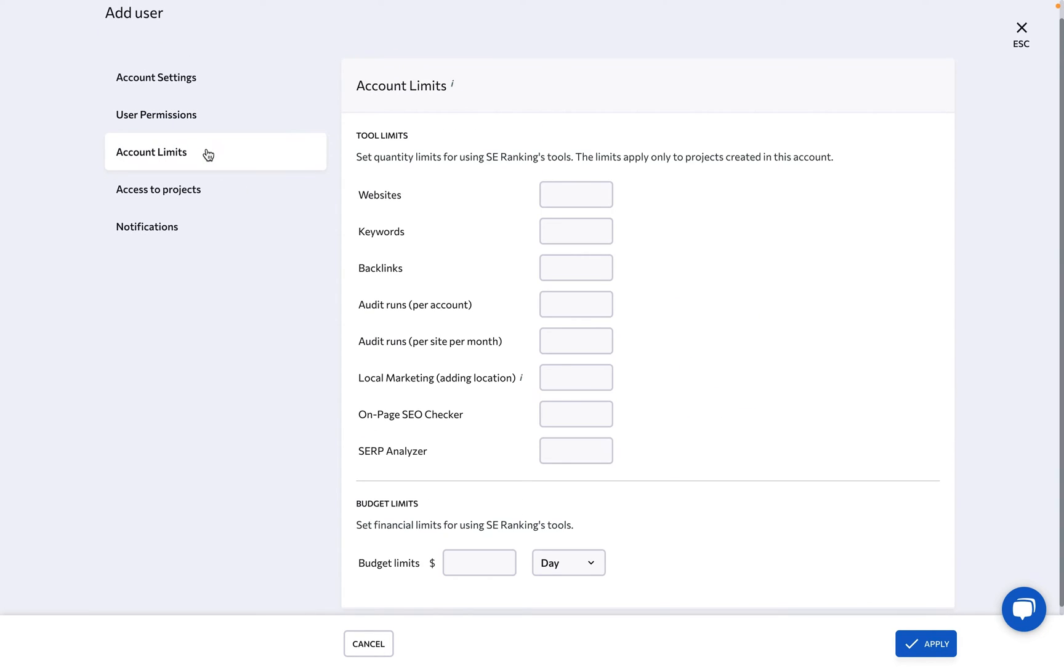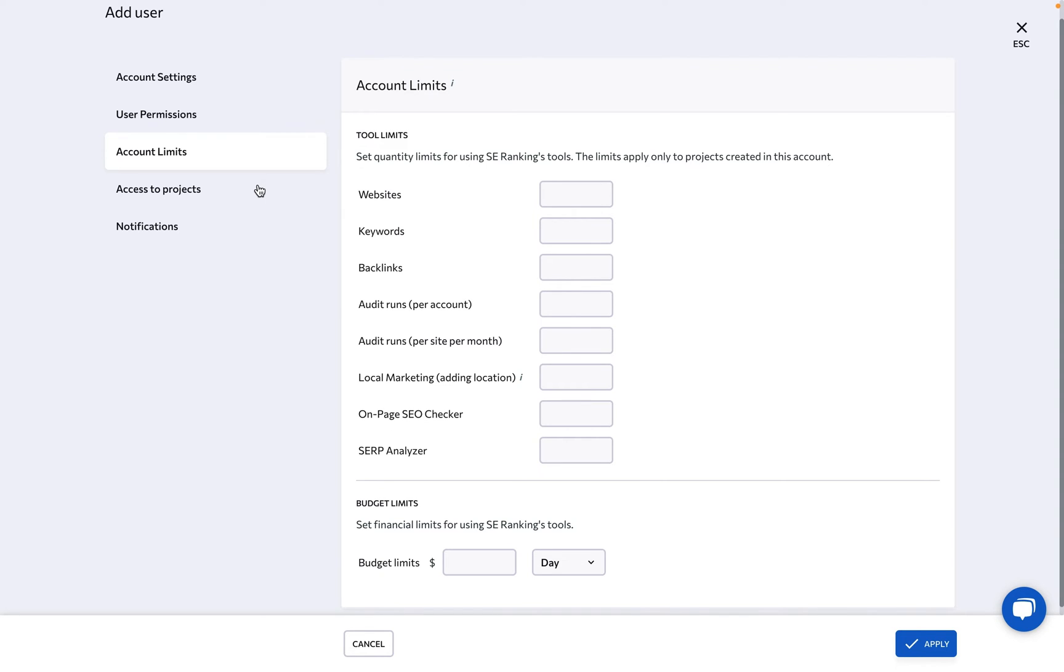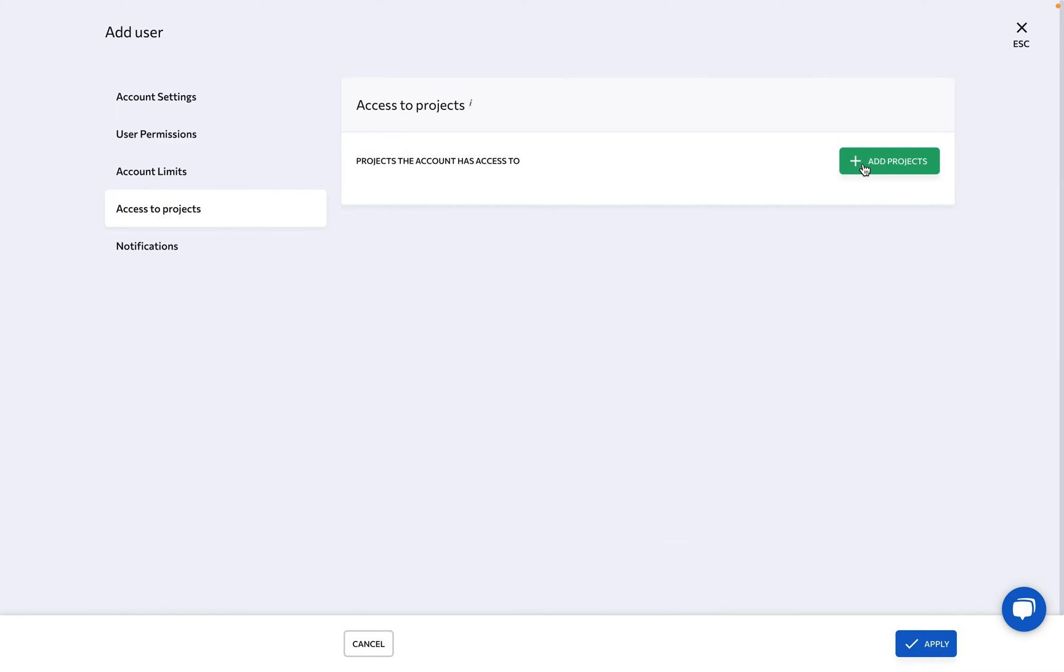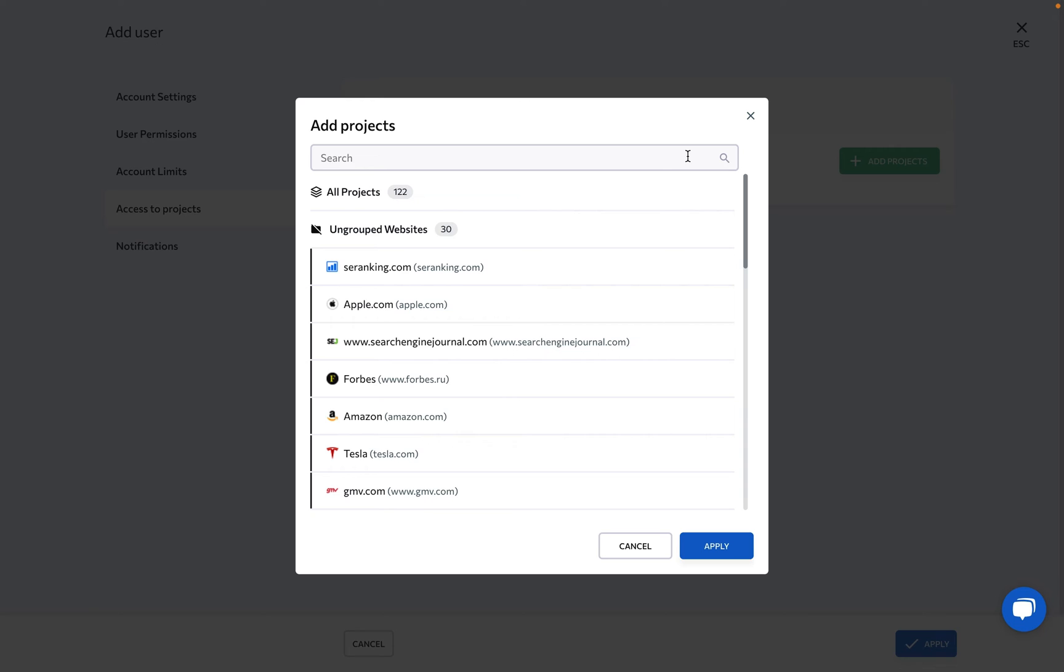For manager accounts, set clear boundaries with account limits, ensuring everyone works within the set parameters. Next, decide on which projects the new user seat will be able to view or manage.